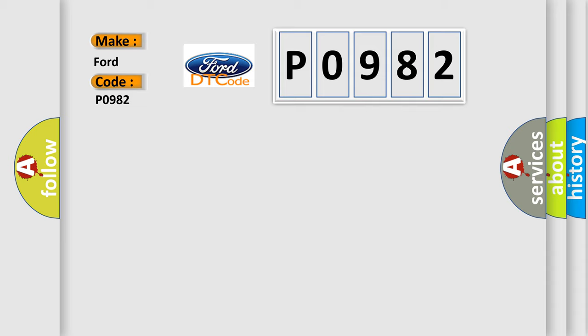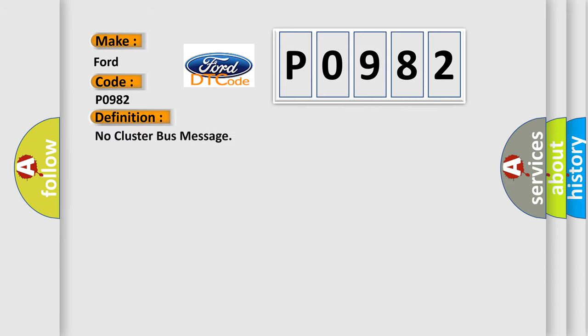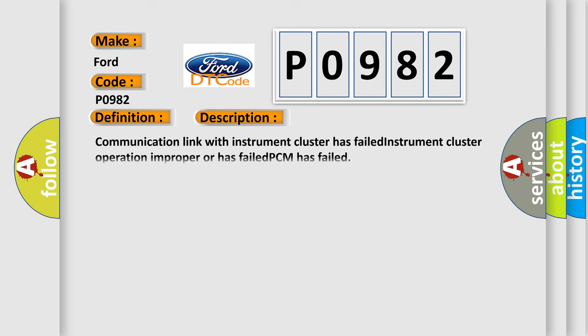The basic definition is no cluster bus message. And now this is a short description of this DTC code: Communication link with instrument cluster has failed. Instrument cluster operation improper or has failed. PCM has failed.